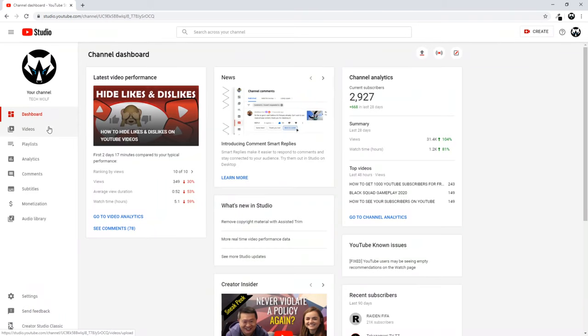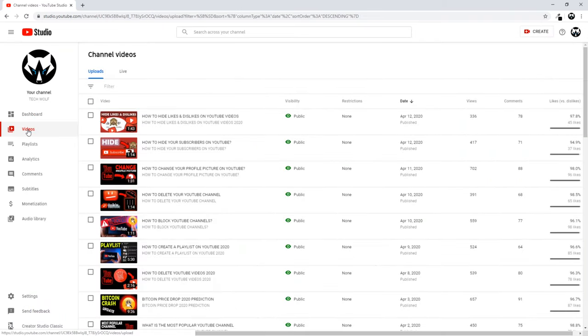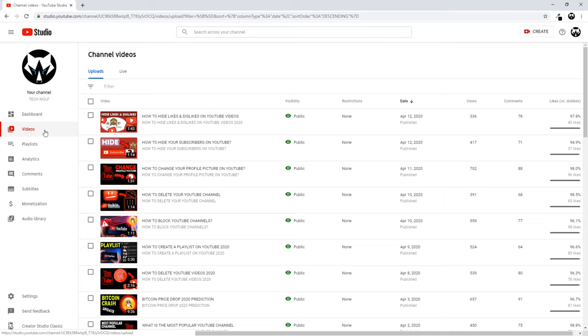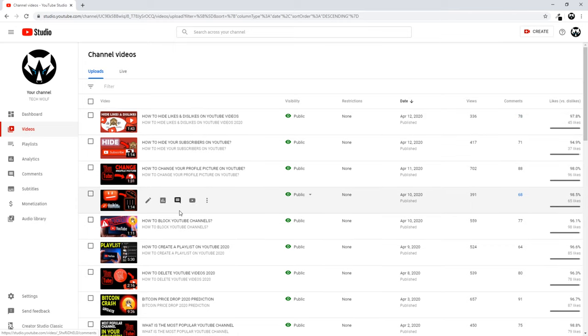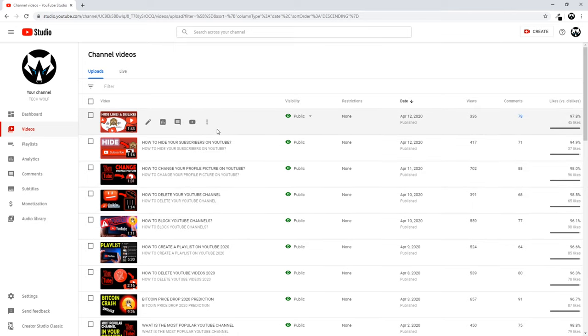Once you are in your YouTube Studio, here on the left hand side go to Videos. Once you are in Videos, you are hovering over videos and once you are hovering over videos you will see this pencil icon appearing here.